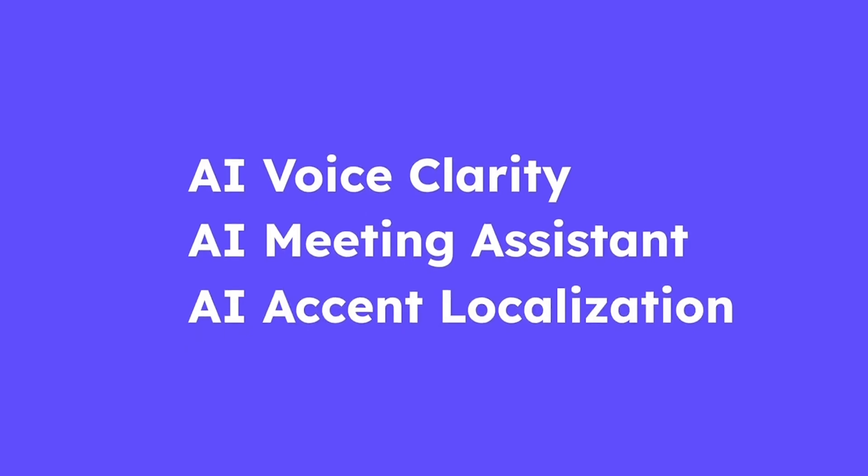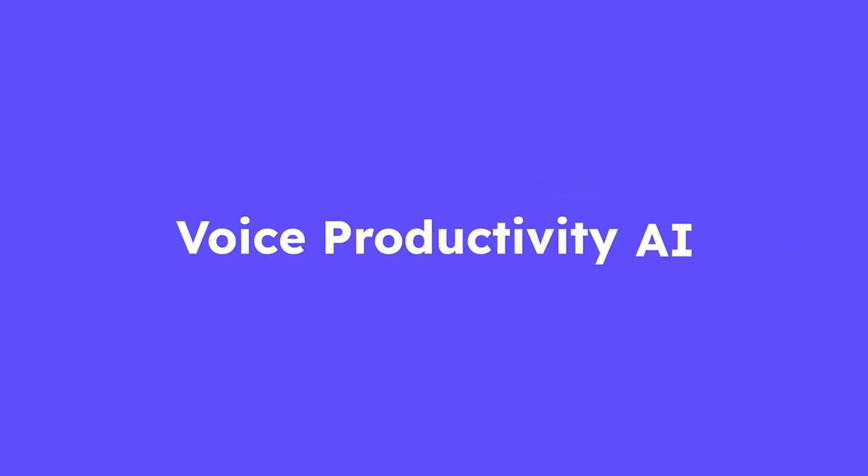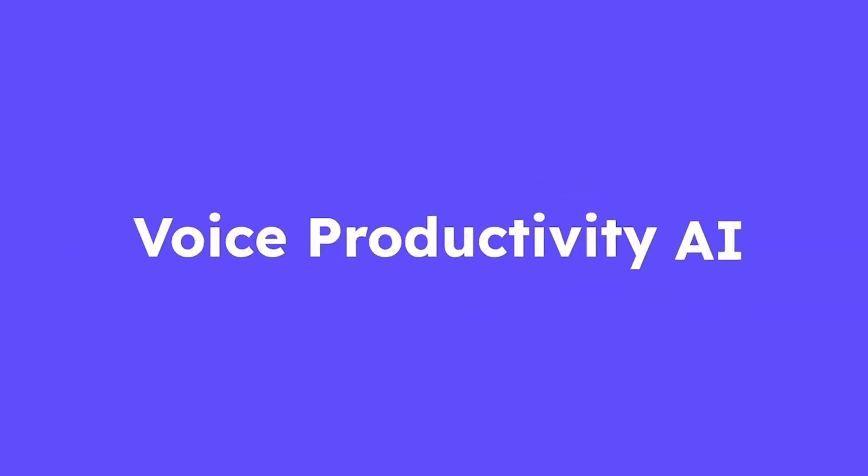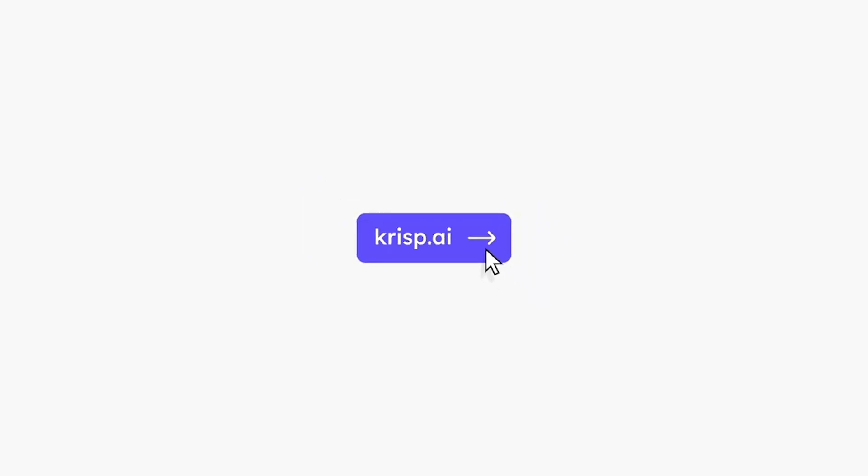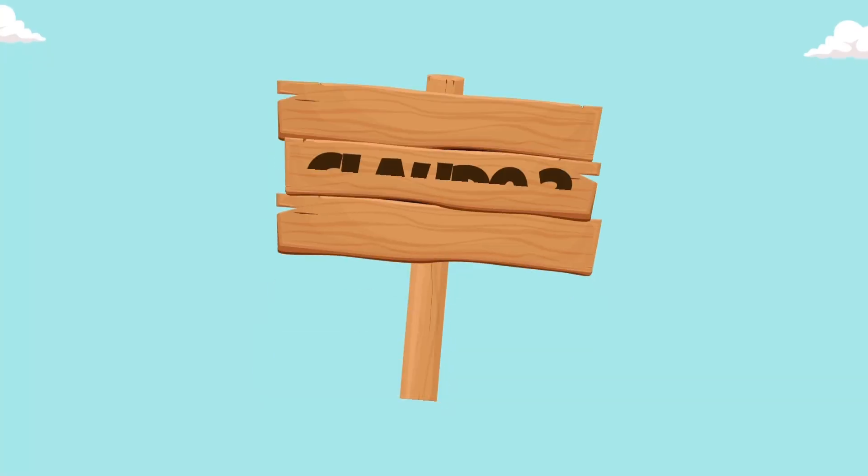Overall, CRISP is a valuable AI tool for anyone relying on online communication, ensuring clearer calls, improved focus, and a more professional experience.